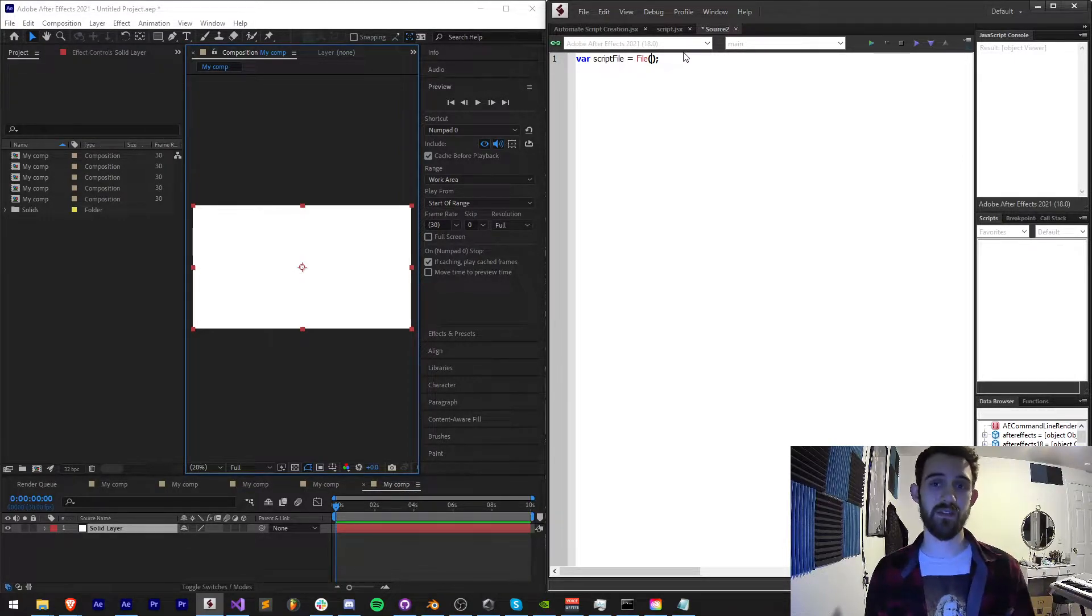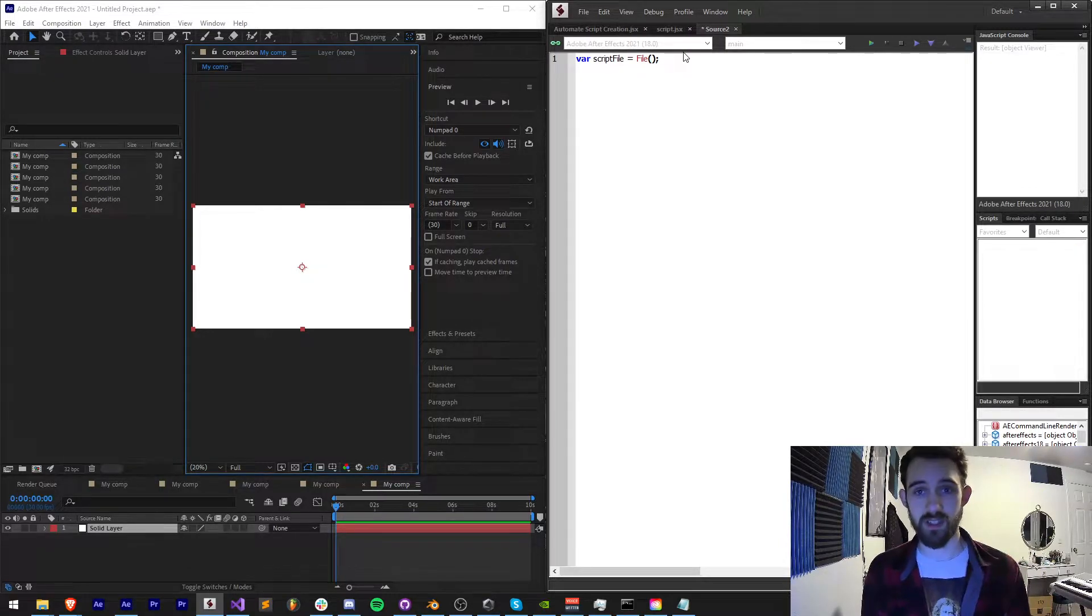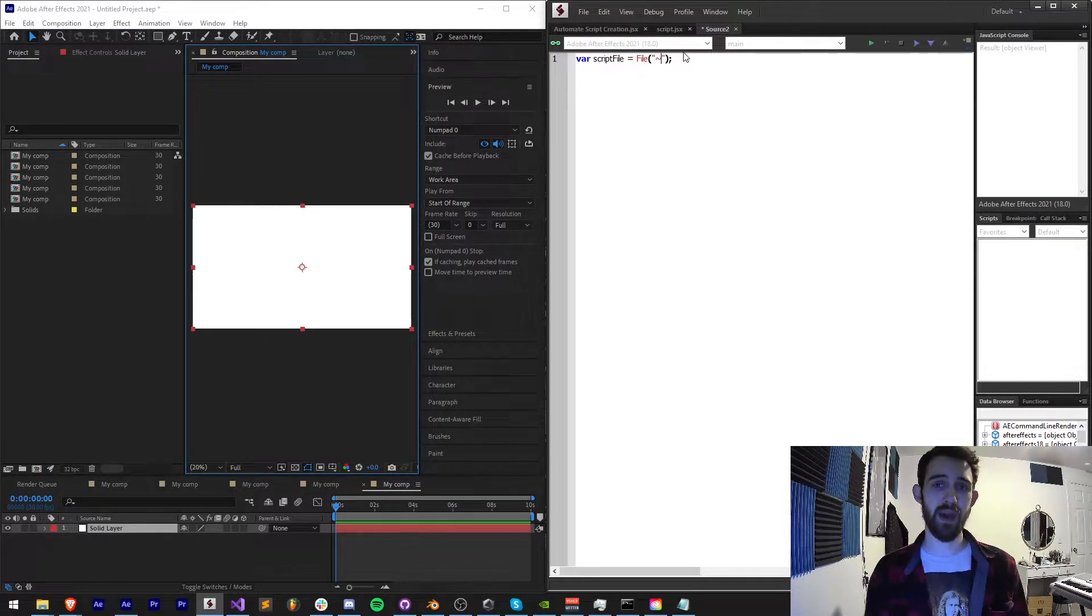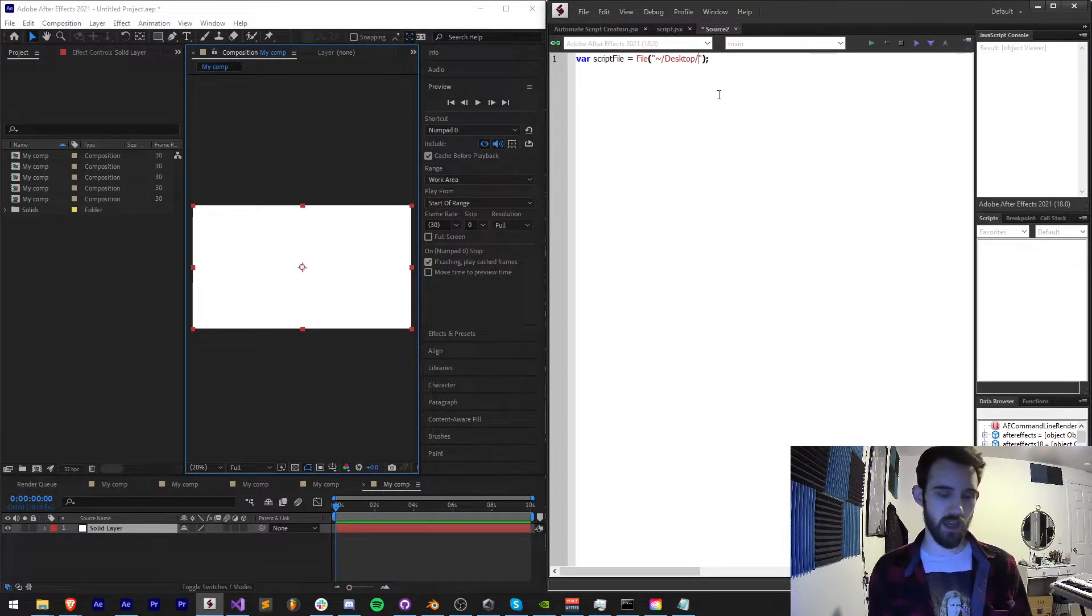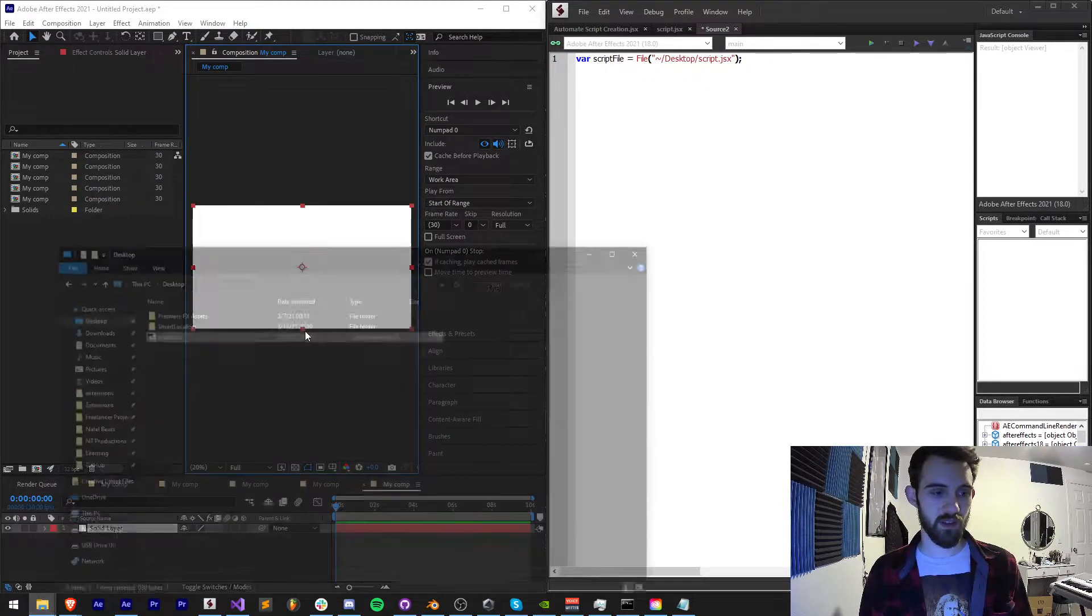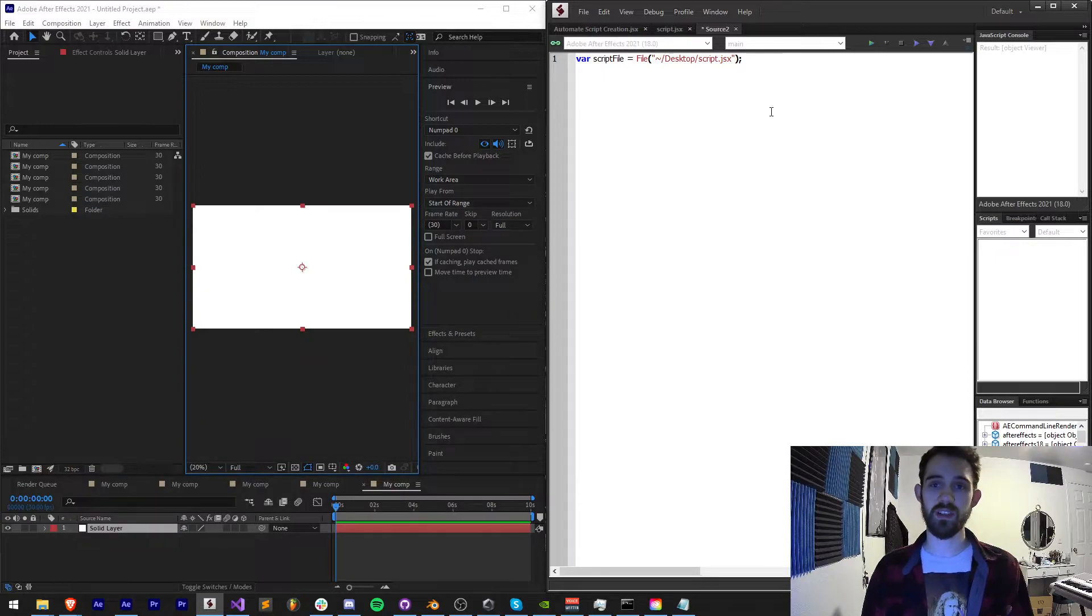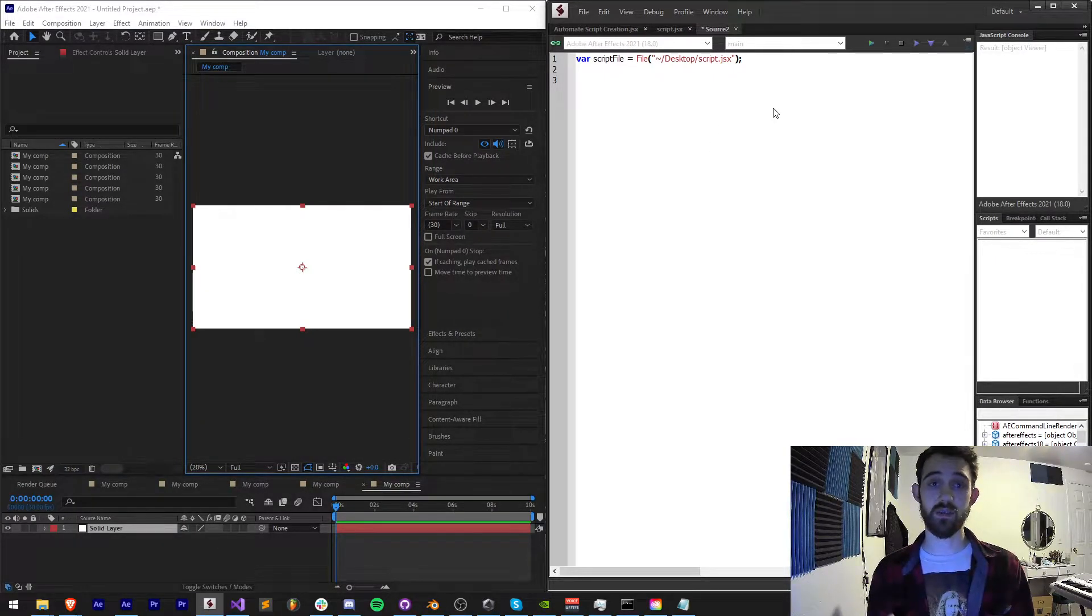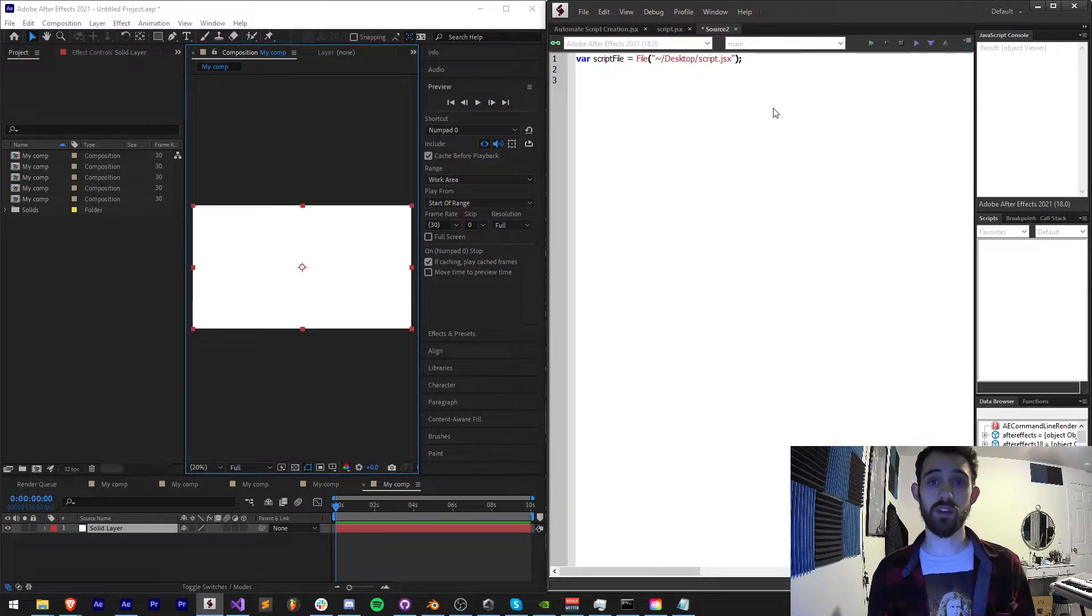We can basically generate any file type we want, text file, JSX file, or some kind of custom file extension. But in our case we're going to keep it simple and create a file object and we're going to use a JSX file because we want to run it just like a normal script. This applies for any other program you can run scripts in. I'm going to add the path which I want to save this to. I'm just going to send it to my desktop and call it my script.jsx.